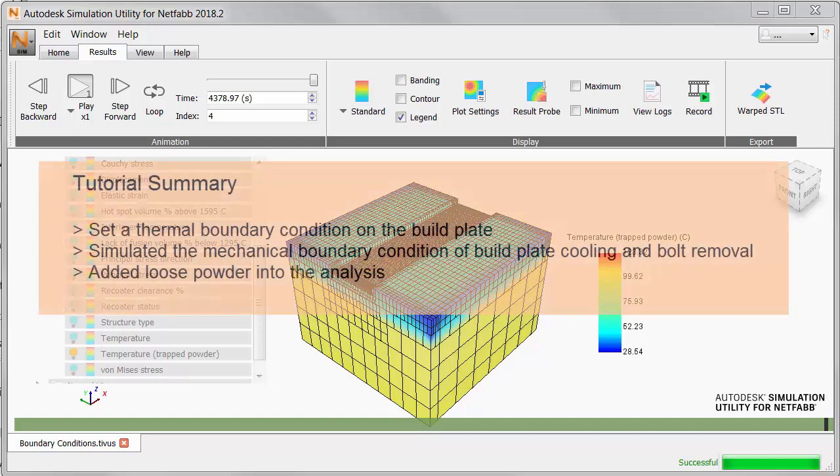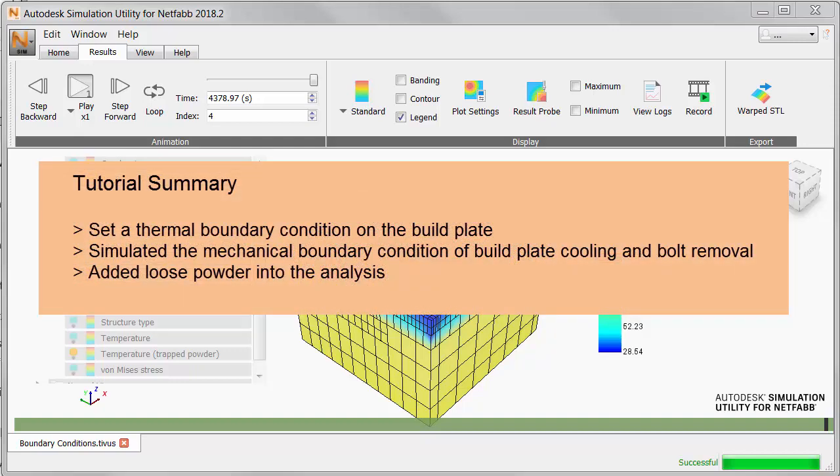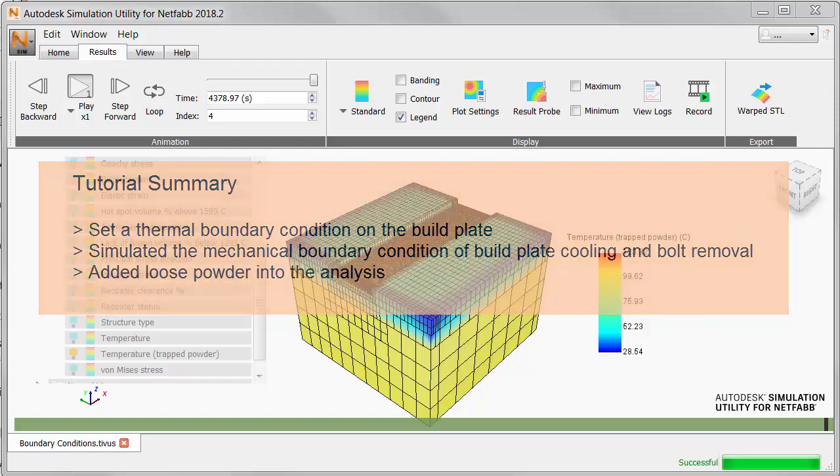Now, to summarize what we've covered in this tutorial, we set a controlled thermal boundary condition on the build plate, we simulated the mechanical boundary condition of build plate cooling and bolt removal, and we added loose powder into the analysis to improve the accuracy.